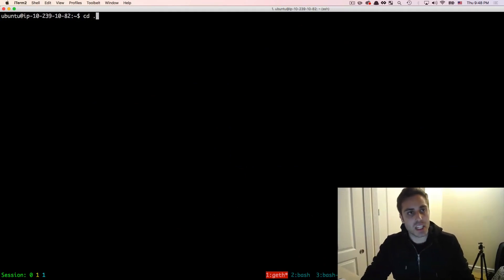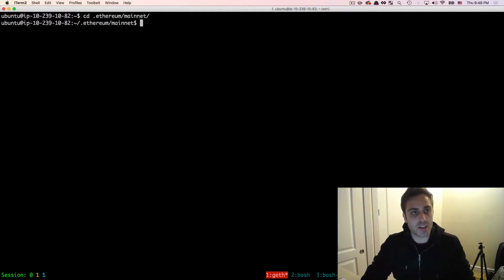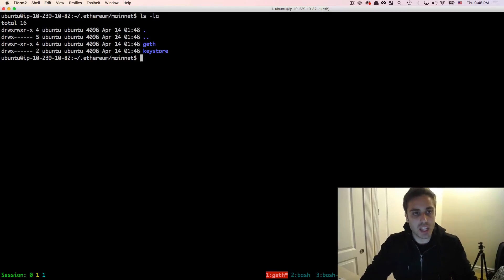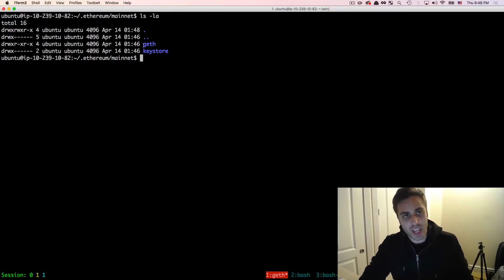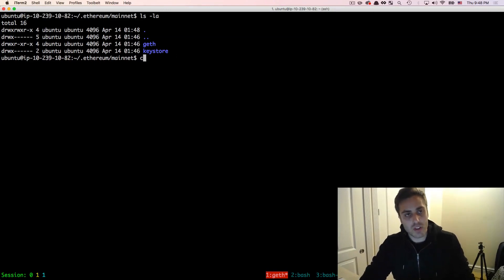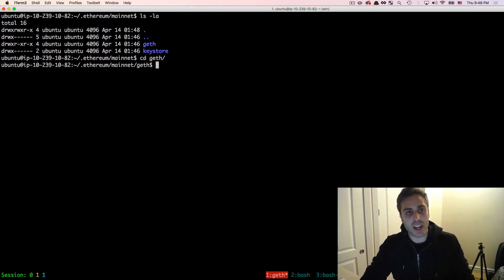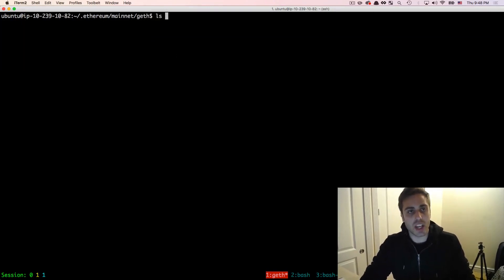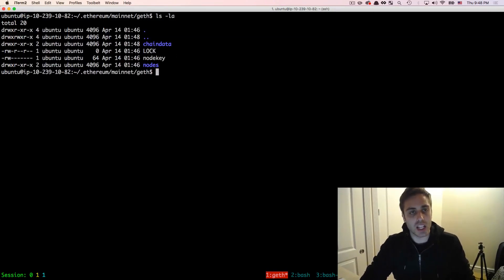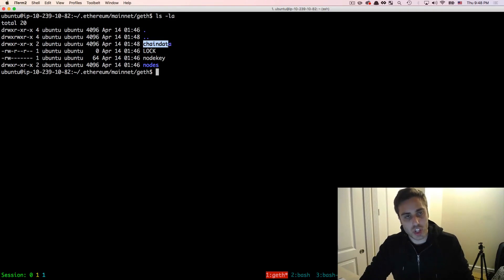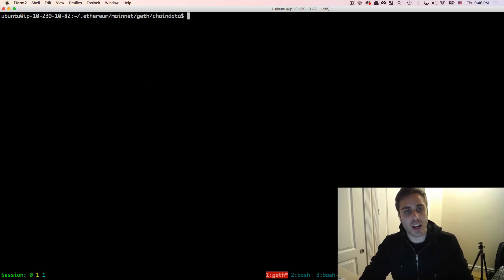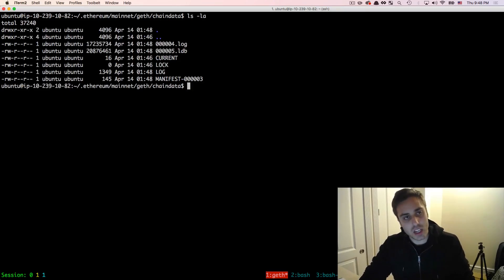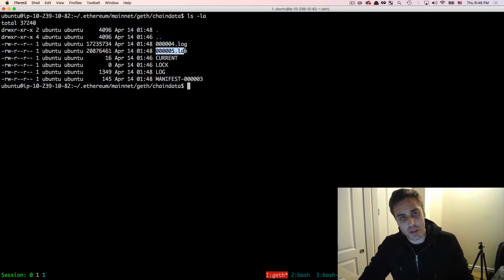And then I'm going to cd into that .ethereum mainnet directory, and I'm going to run an ls and I'll see that there's two folders right here that have been created for me, geth and keystore. First, I'm going to cd into that geth folder and again, run a ls and I'll see that I have a folder called chaindata. This is where the Ethereum blockchain is actually going to live. If I cd into that folder right now and I run another ls, I'll see that I have this .ldb file.